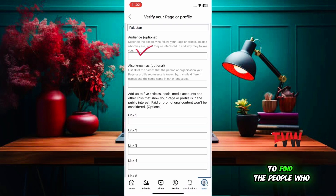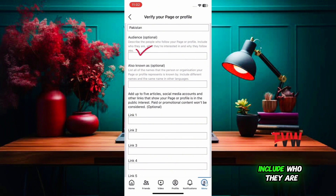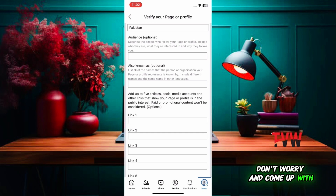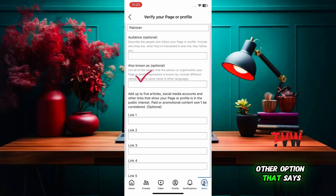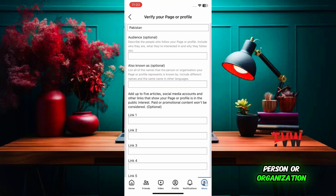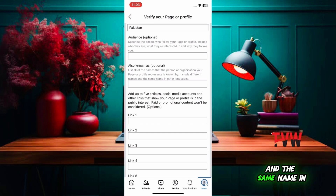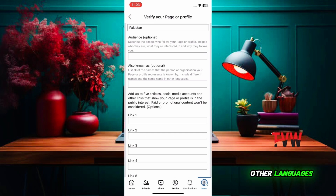Here, define the people who follow your page or profile — include who they are, what interests them, and why they follow you. If you can't explain, don't worry and try other options. Another option says to list all of the names that the person or organization your page or profile represents is known by, including different names and the same name in other languages.